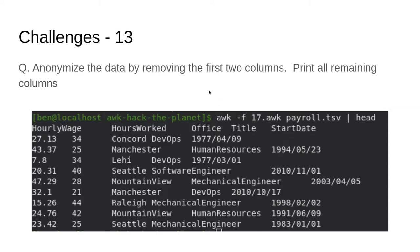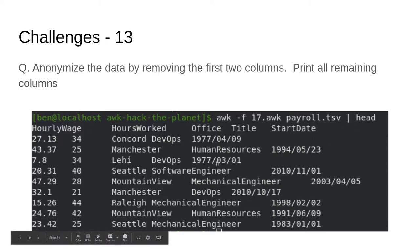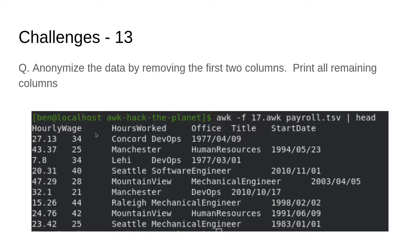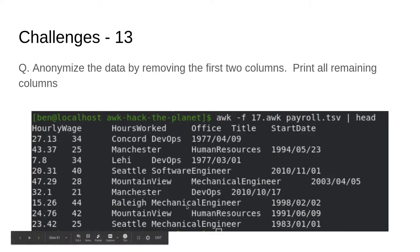Here's our anonymous data. I piped it into head so that we only have to look at a few lines to make sure it's all working. You can see the names are gone, and all that's left is the rest of the information — though now we could apply algorithms and de-anonymize it by taking the office and title, but we won't do that.